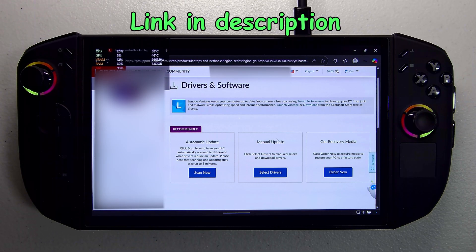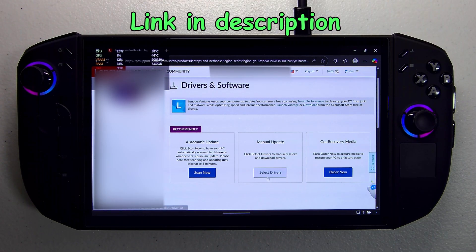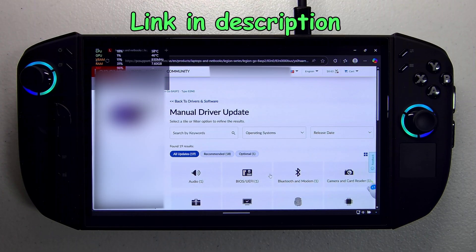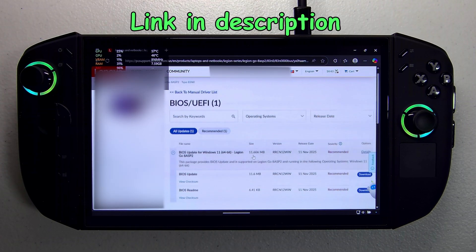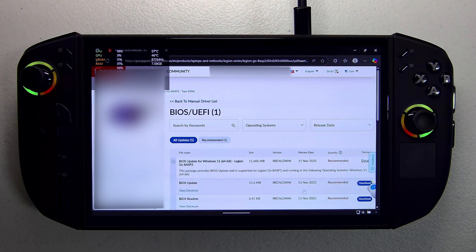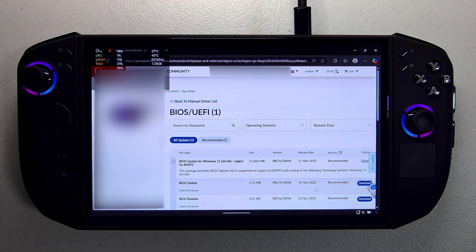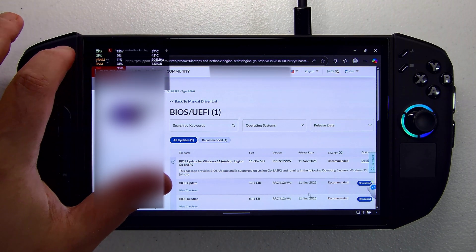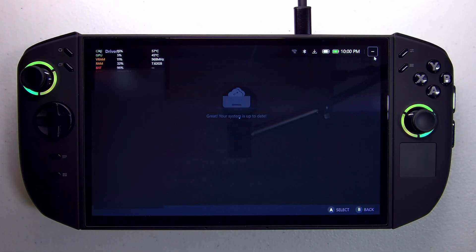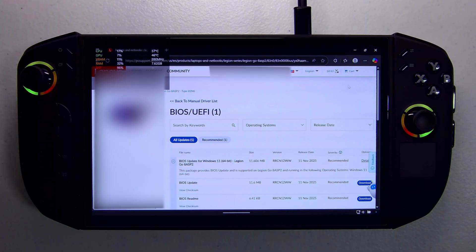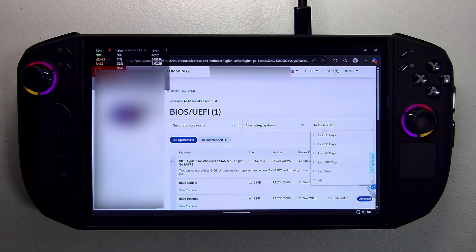We're going to navigate to the Lenovo Legion Go 2 support site and go to the manual update section, then go under BIOS UEFI. The BIOS update is here but it's not showing up in the Legion Space app yet. So if you were to launch Legion Space right now, you'll see there's no updates to be installed, but in reality they're available on Lenovo's server.